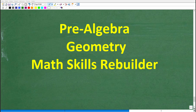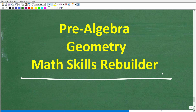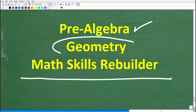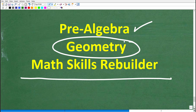I hope this video helped you out. Don't forget to like and subscribe. If you need additional help in geometry, check out these courses: my pre-algebra course has chapters on basic geometry, my full geometry course covers everything including proofs, and my Math Skills Rebuilder course covers basic math, algebra, and geometry. Links are in the description. Best of luck in your math adventures!